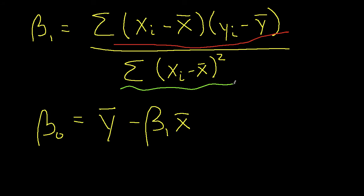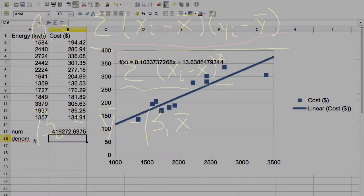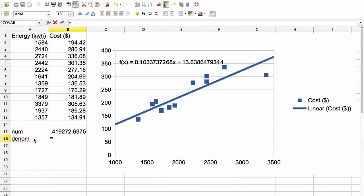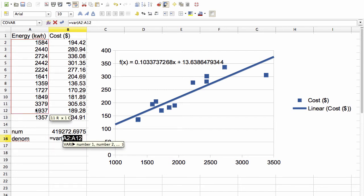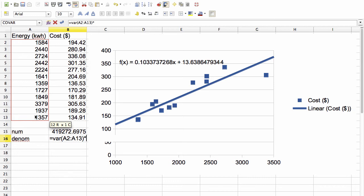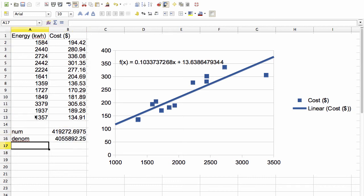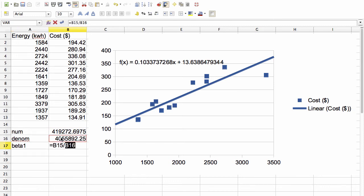We also want to find the sum in the denominator. And we can do this using the variance function, or the VAR function. And here we multiply by the number of data values minus 1, which in this case is 11. With these values, beta 1 is the numerator divided by the denominator. And you can see that this gives us the same number as inserting the trend line did.